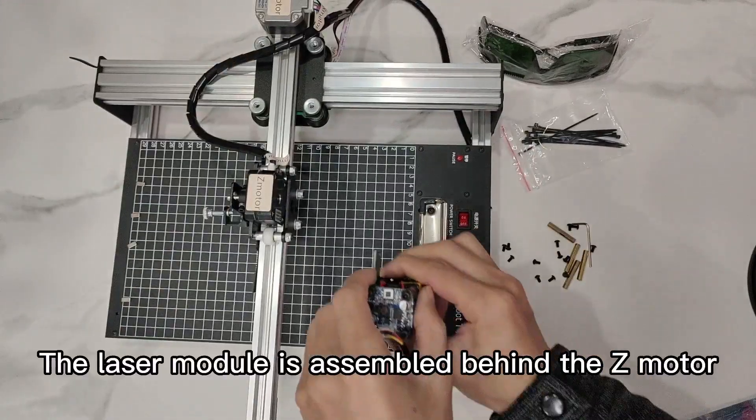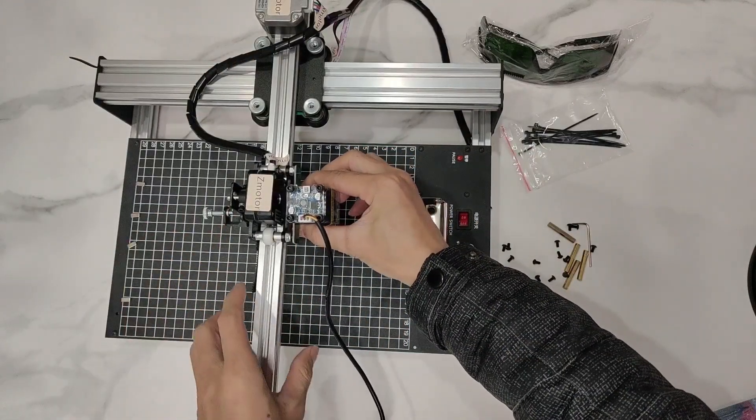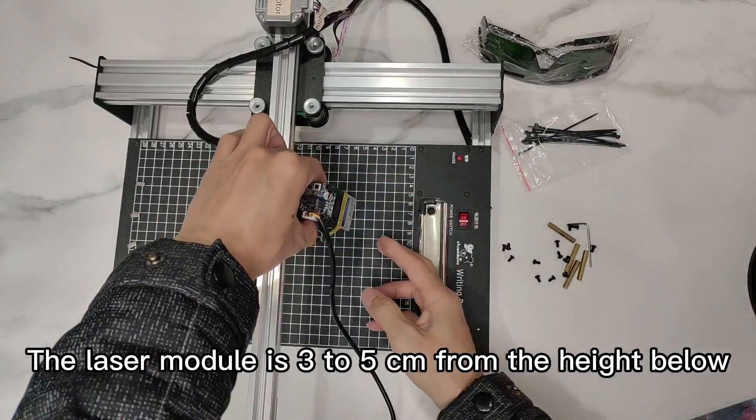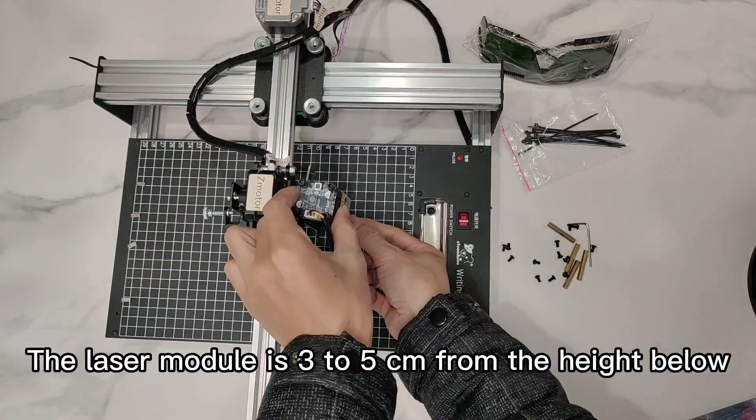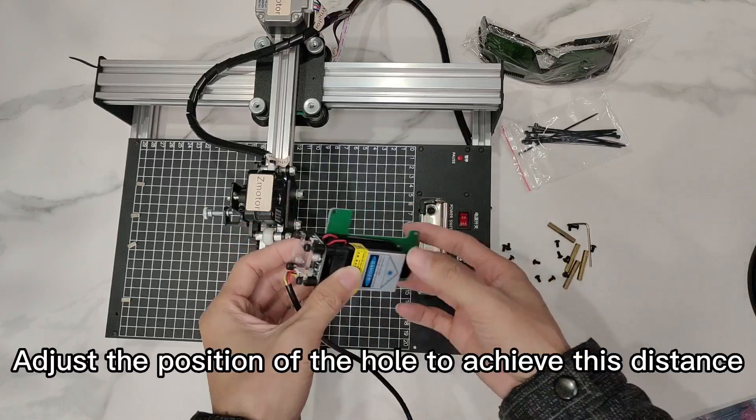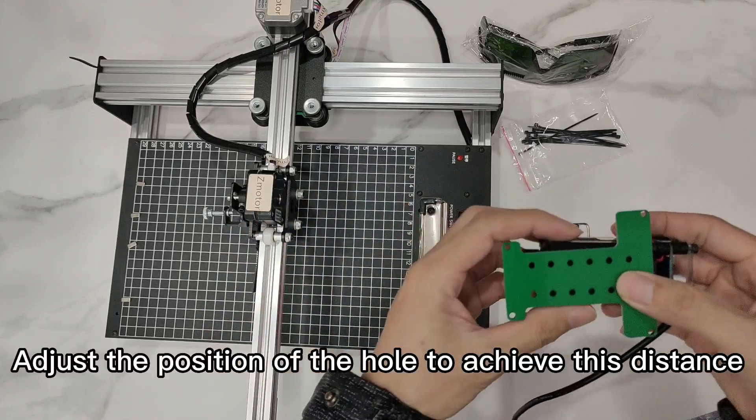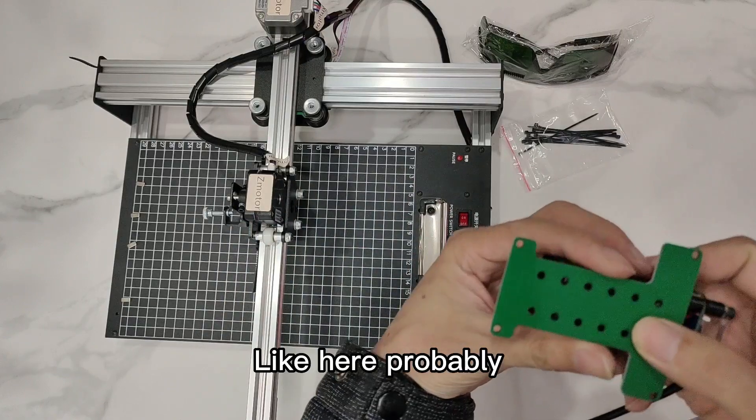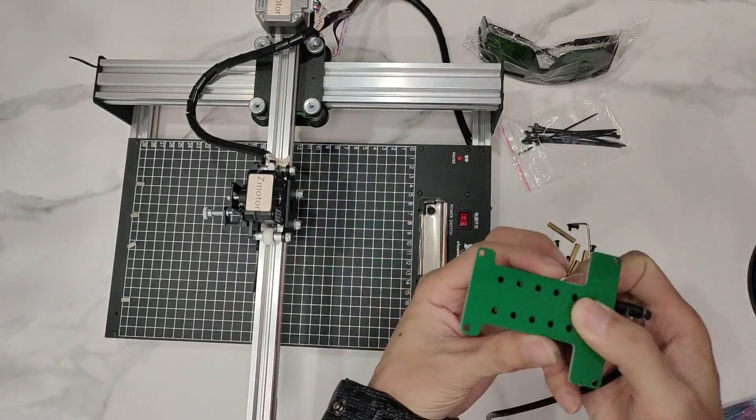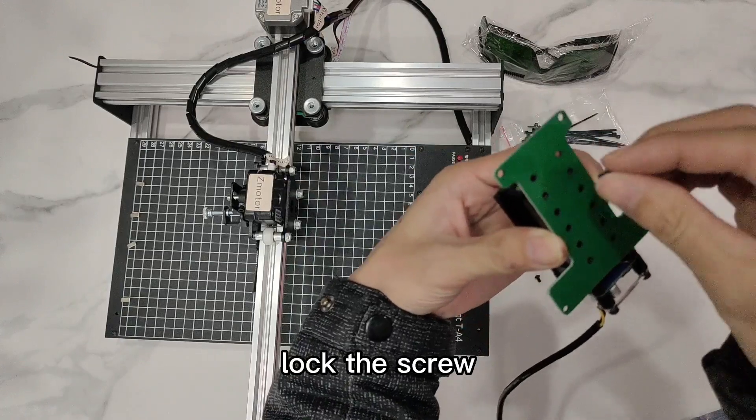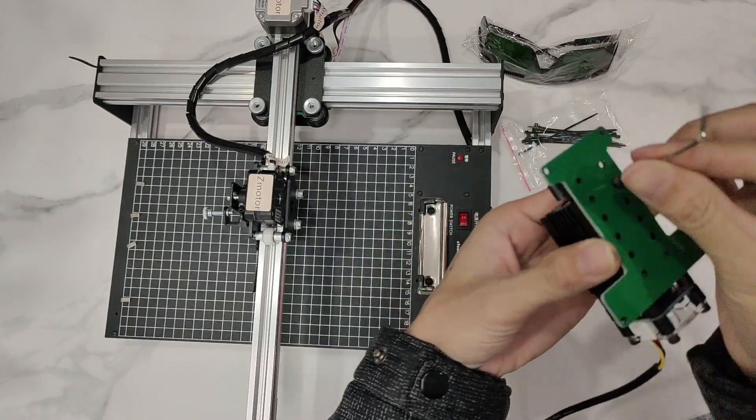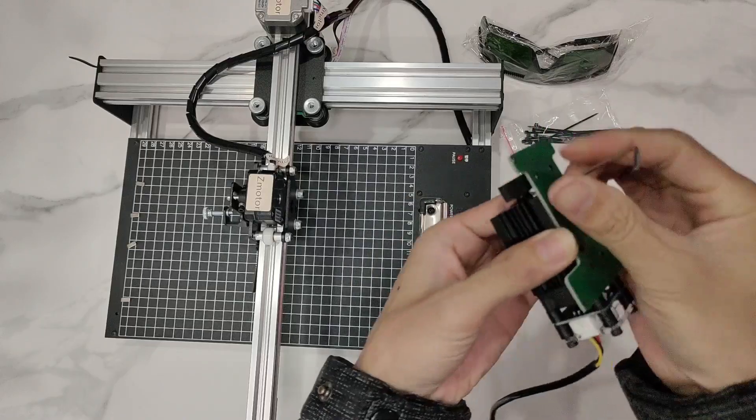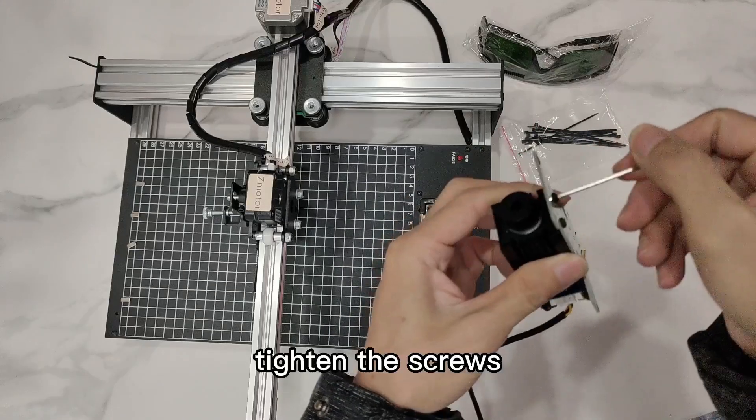The laser module is assembled behind the Z motor. The laser module is 3 to 5 cm from the height below. Adjust the position of the hole to achieve this distance. Like here, probably. Lock the screw. Lock another screw. Tighten the screws.